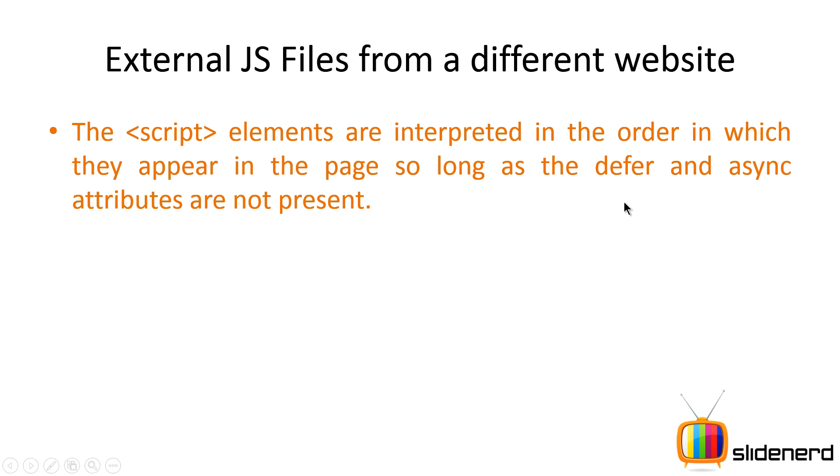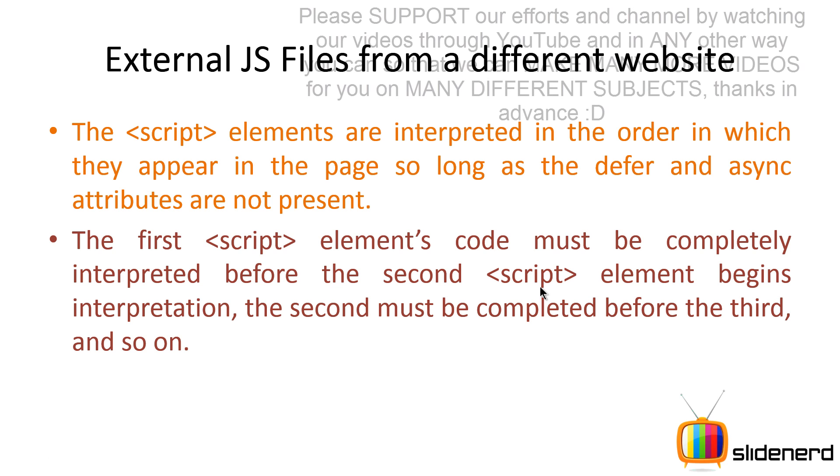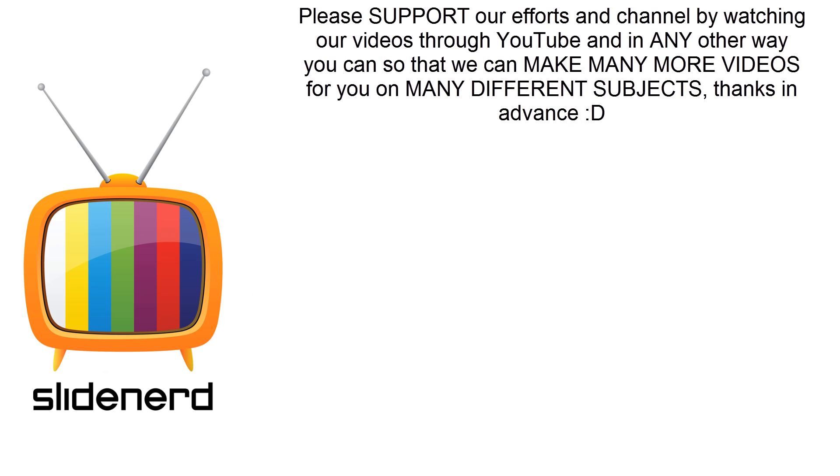Now we will be talking about this defer and async attributes in the upcoming videos in a lot more detail. But the basic idea is when you have multiple scripts, what's going to happen is that the first script tag, the external script, is going to be run completely, then the second script will be completely loaded and processed, and so on in perfect order. So this is the basic execution that you have for external JavaScript files over here.